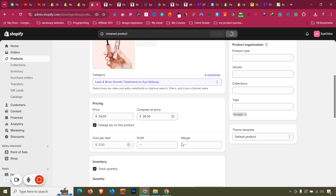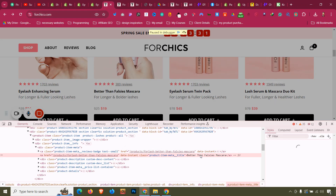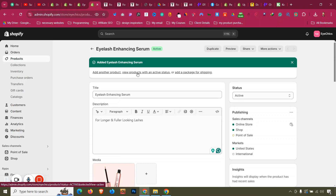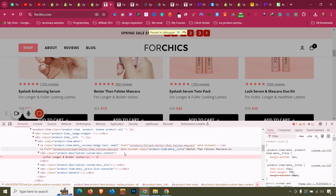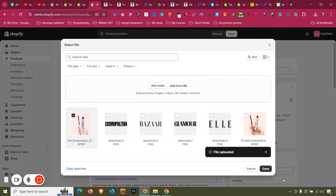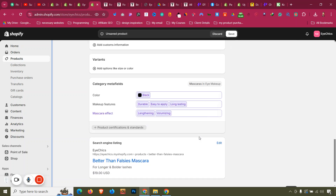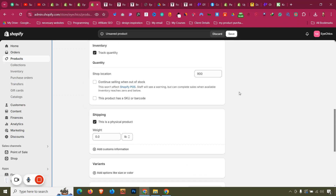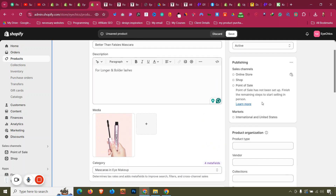Add another product — for example, 'Better Than Mascara'. Copy the name, click 'Add Another Product', paste the title, upload the image using 'Select Existing', set price to $19 and compare price to $25, quantity 900. Remove the color option and add the tag 'for lash'. Click Save.